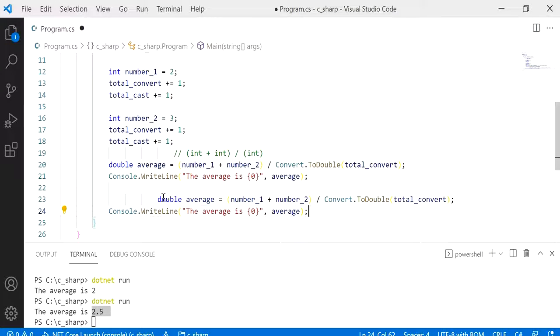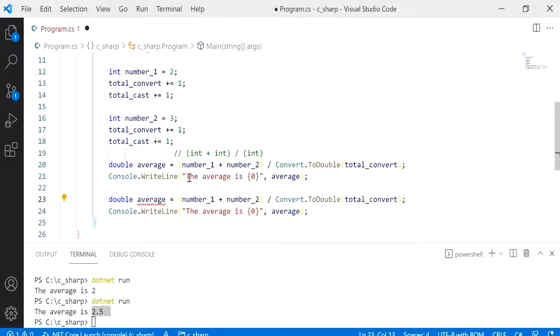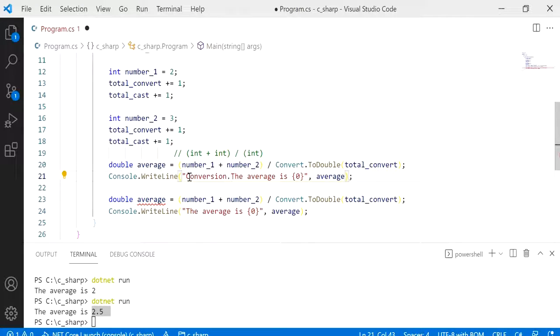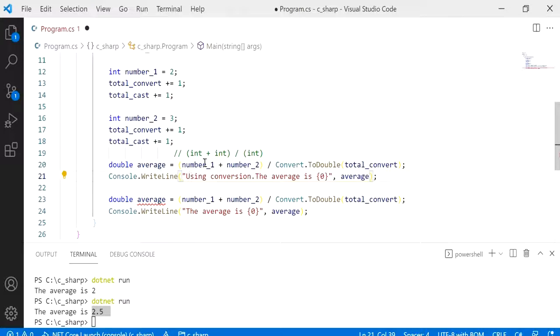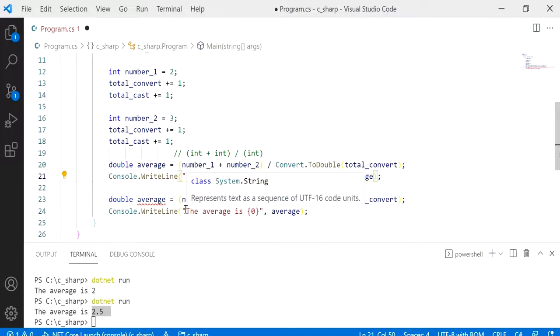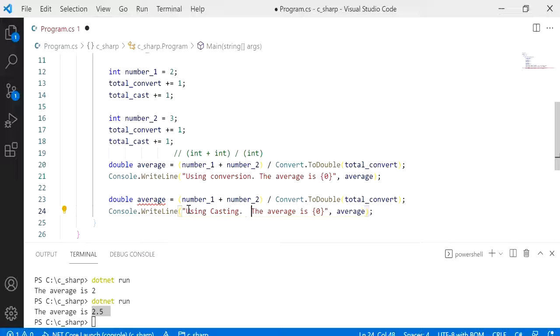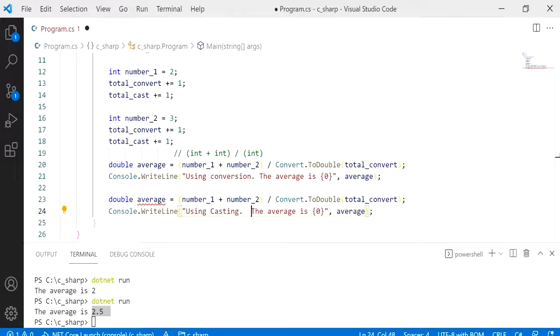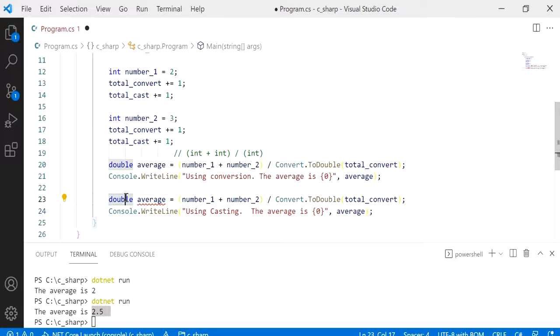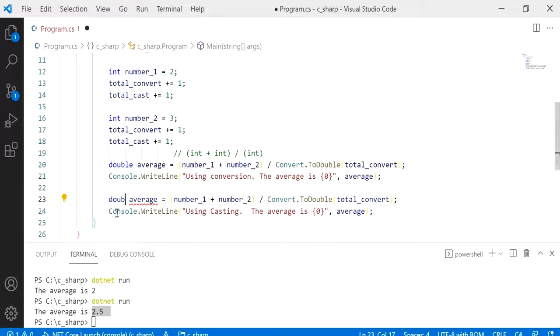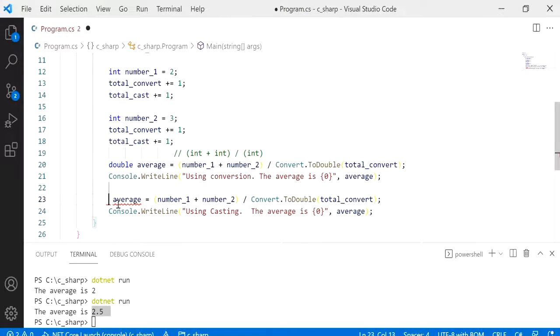And I might be having a message here saying using conversion the average is, and here would be using casting the average is. Okay, so what we want to do in this case is, oh I'm just going to reuse the average because we don't really need to keep track of that average.